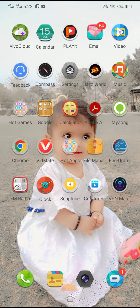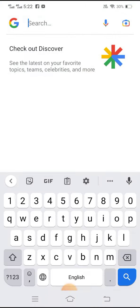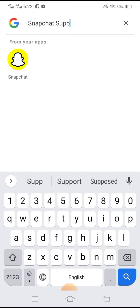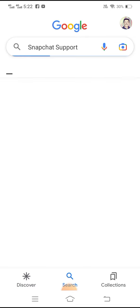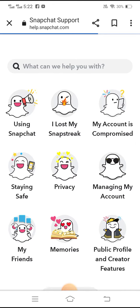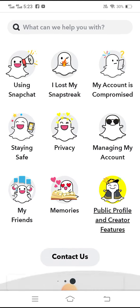Let's get started. First of all, turn on your phone and hop into your Google browser. Search for Snapchat support and then tap on the first option, Snapchat support.